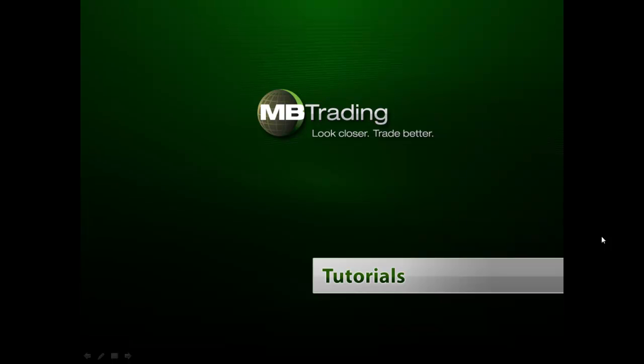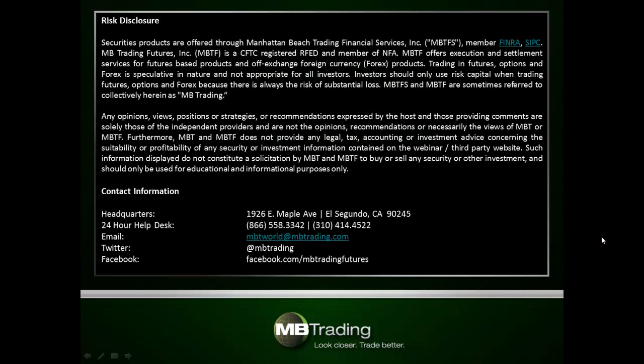Welcome to MB Trading's online tutorial series. This presentation covers features related to Forex trading with MB Trading. Before we get started, please take a few minutes to read through our legal disclosures on this slide.